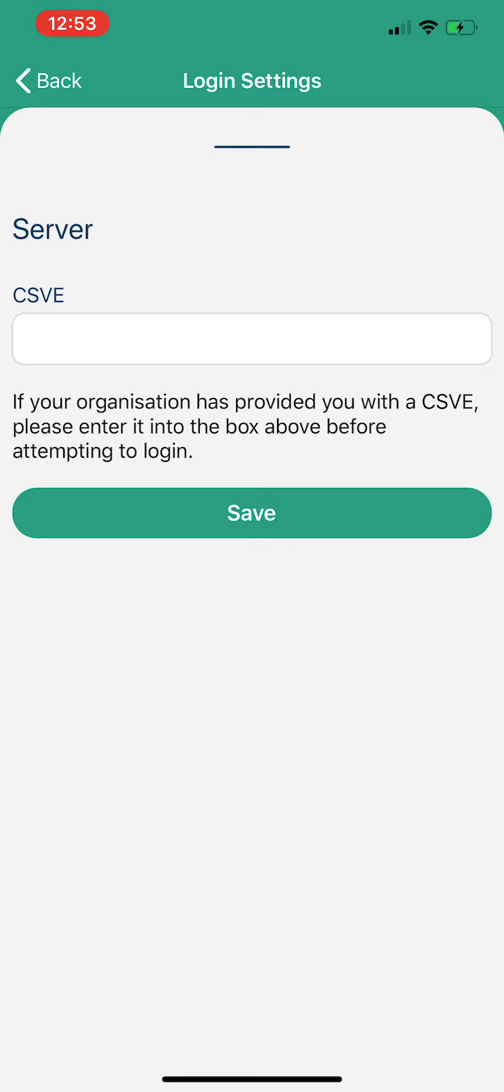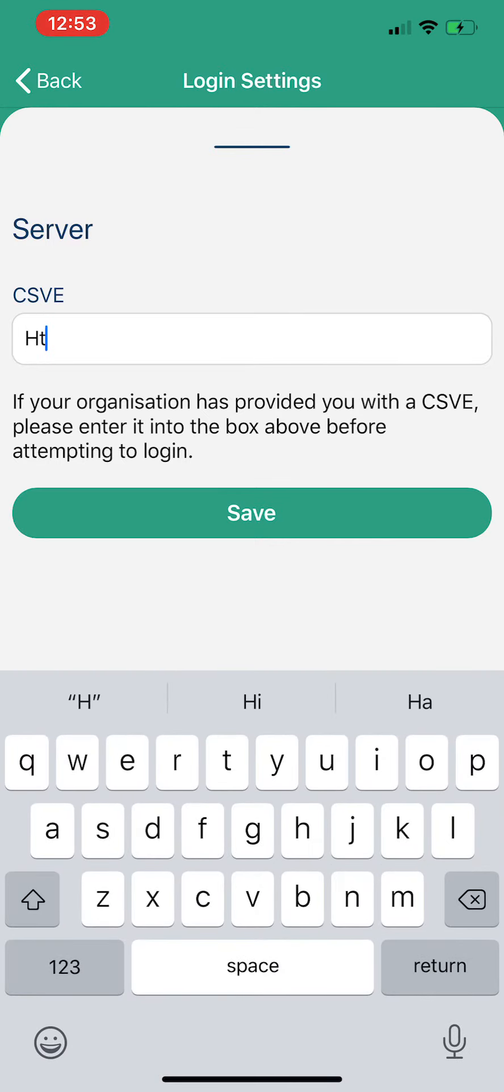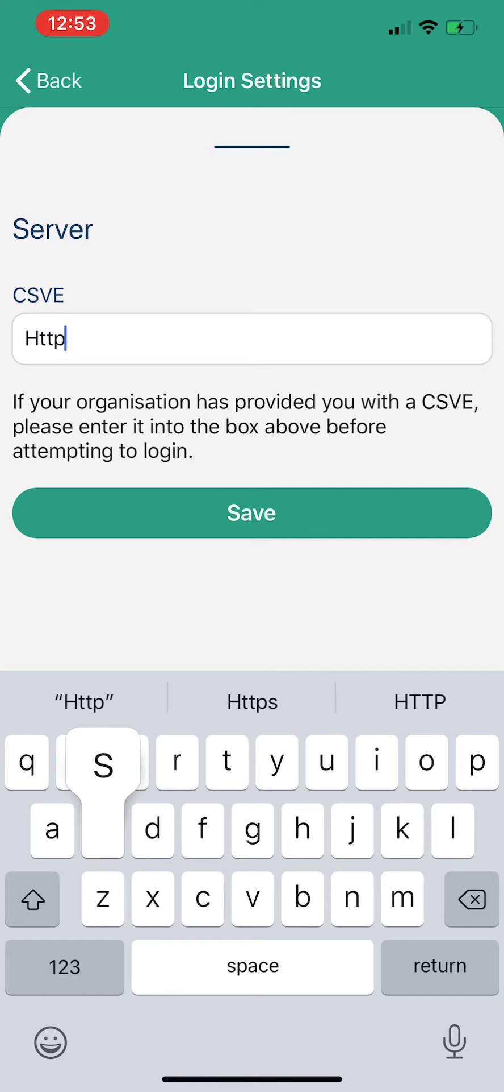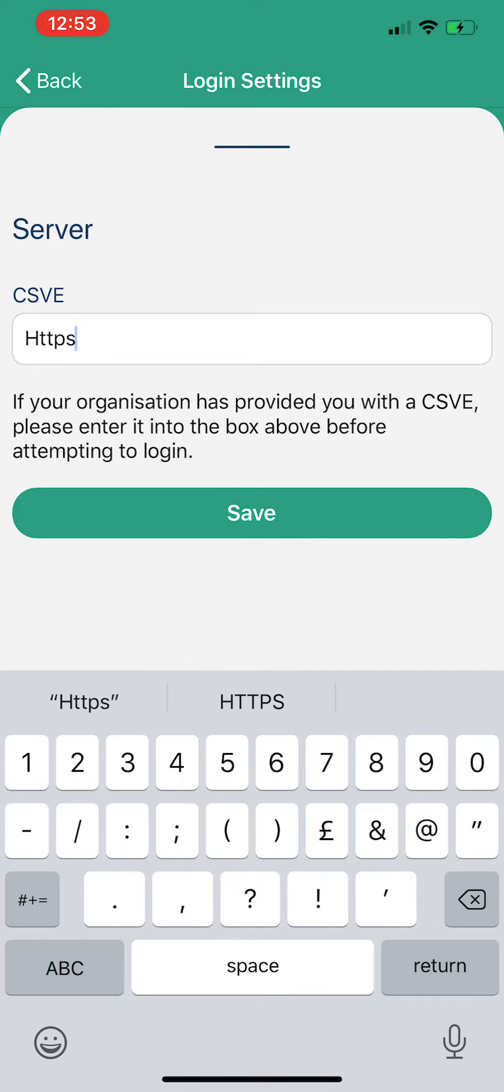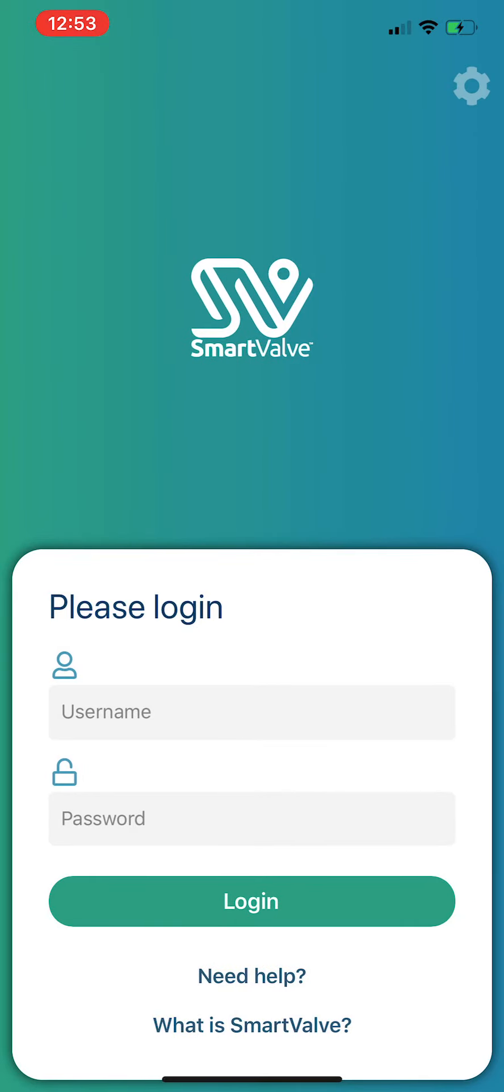put that in there and press Save. You just type in there, and it'll always start with https, and then there'll be a colon forward slash forward slash, and then there'll be a series of letters and dots in there, which is a URL. Once you've done that, press Save, then you'll go down to your